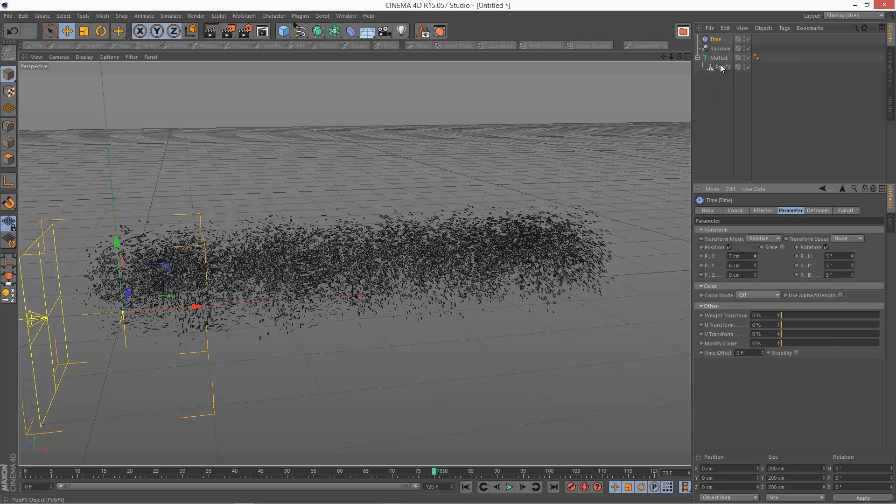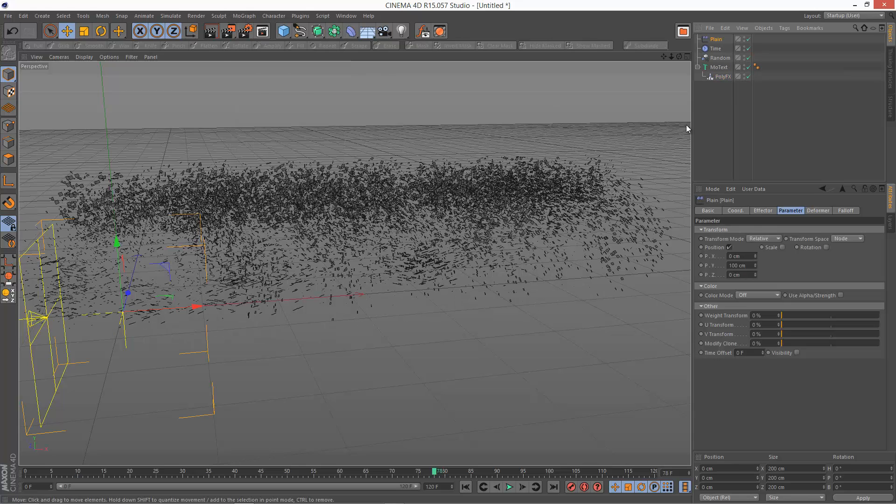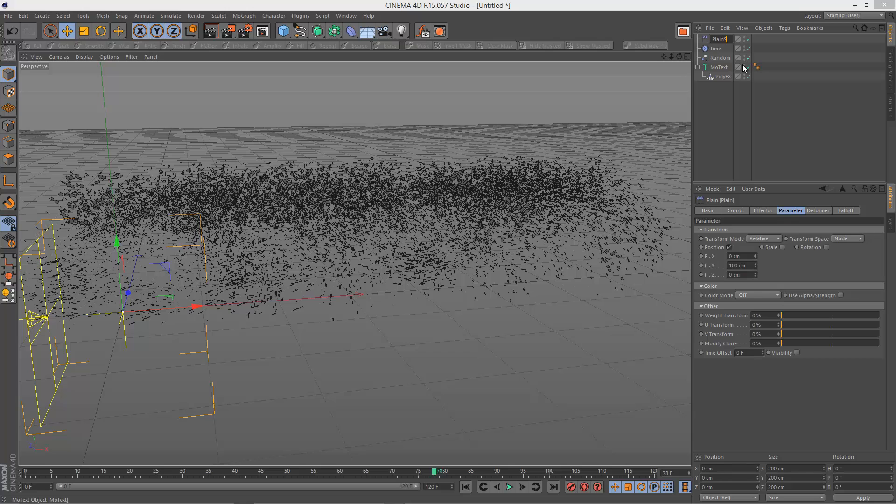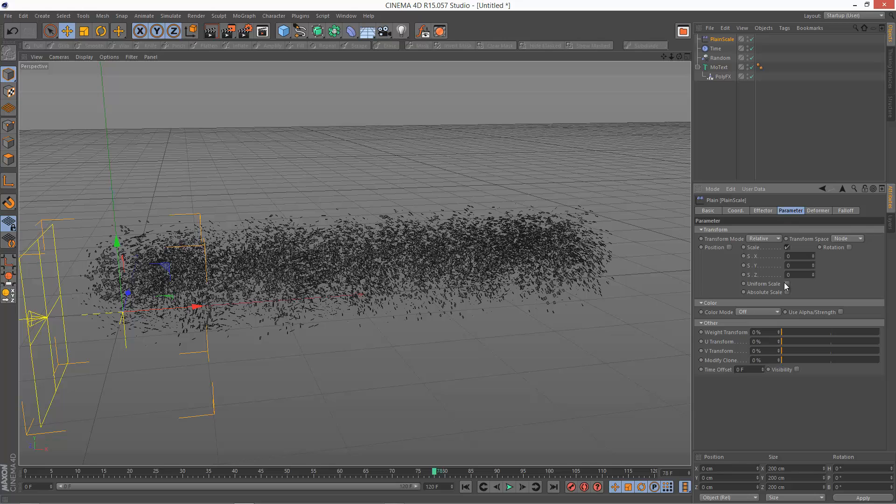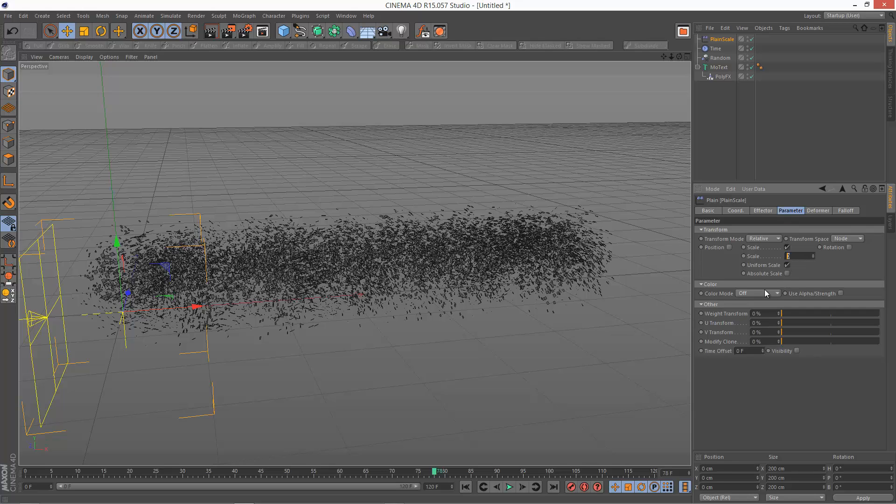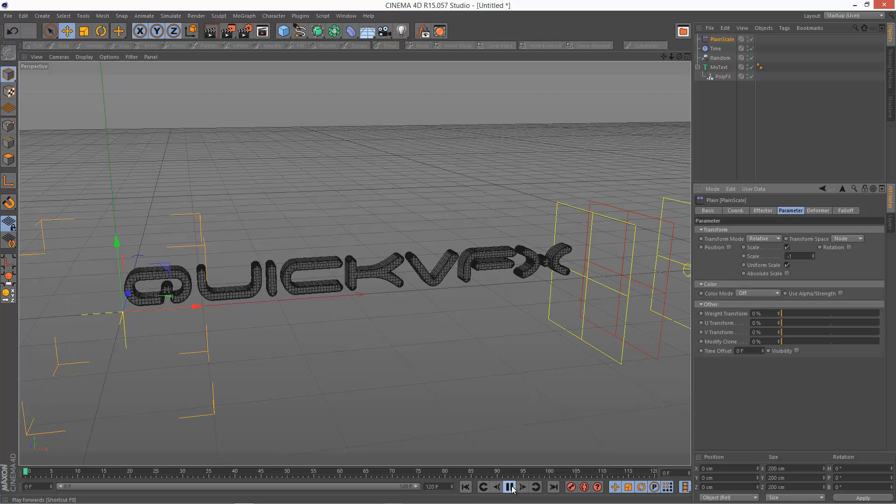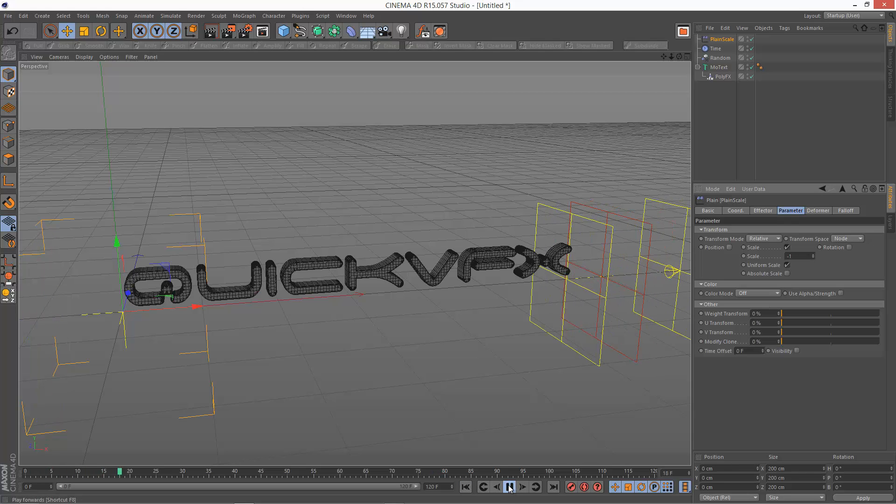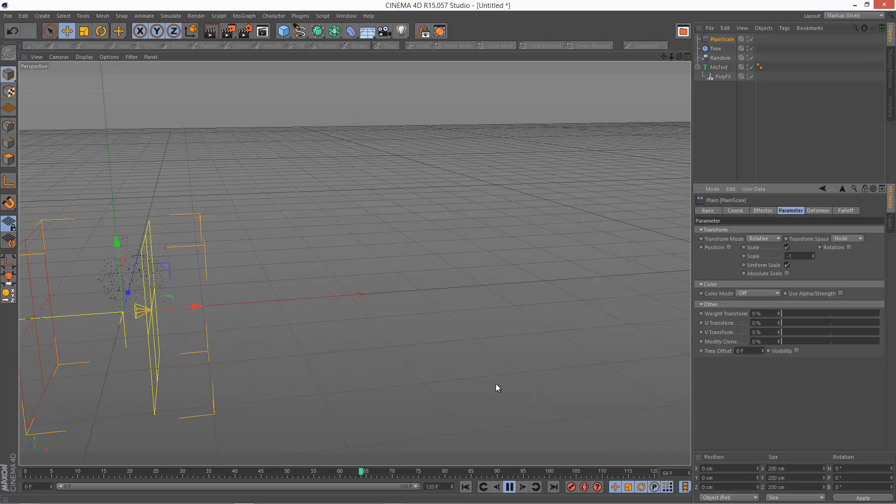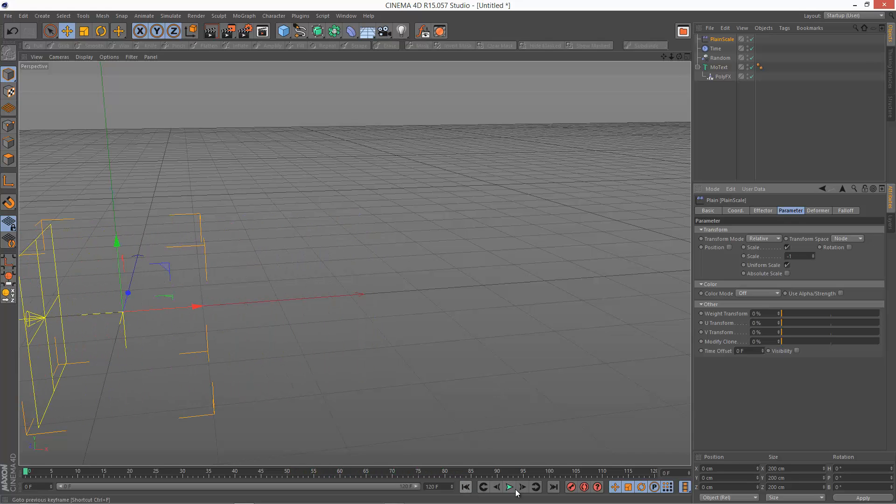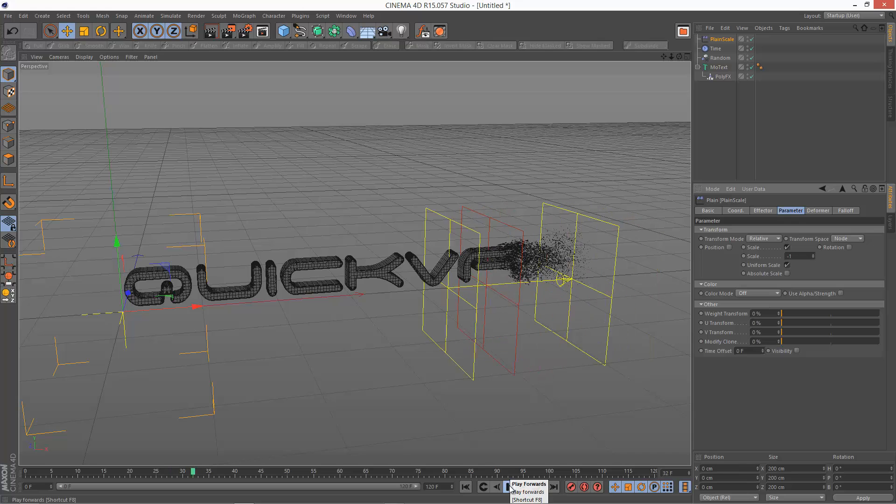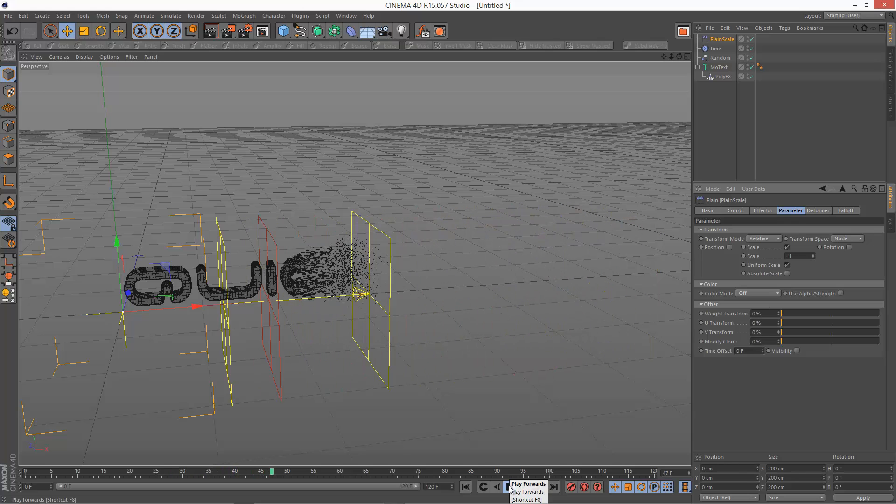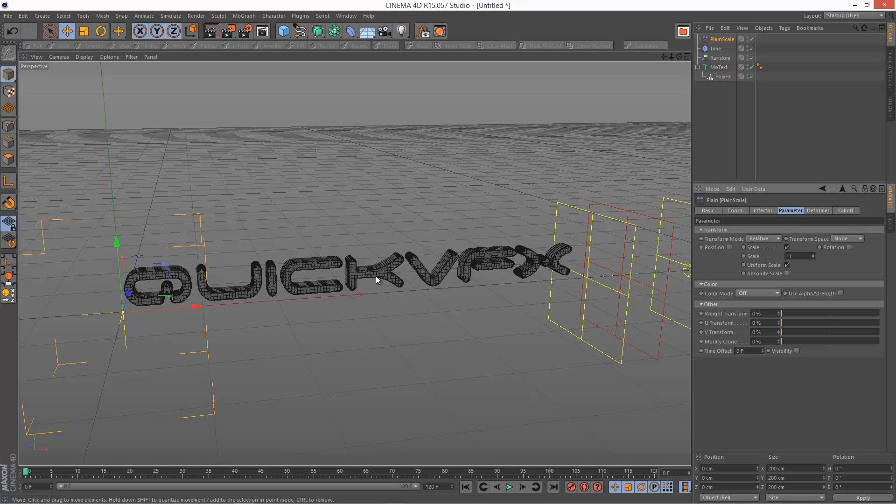And finally, I'm going to add a plane effector. And this is basically going to control scale. I might just add scale at the end here. Get rid of position, and I'm going to check scale, uniform scale, and I'm going to set it to minus one. So what basically happens now is, when I play this animation back, it explodes, and it instantly disappears. So that's basically the general setup.